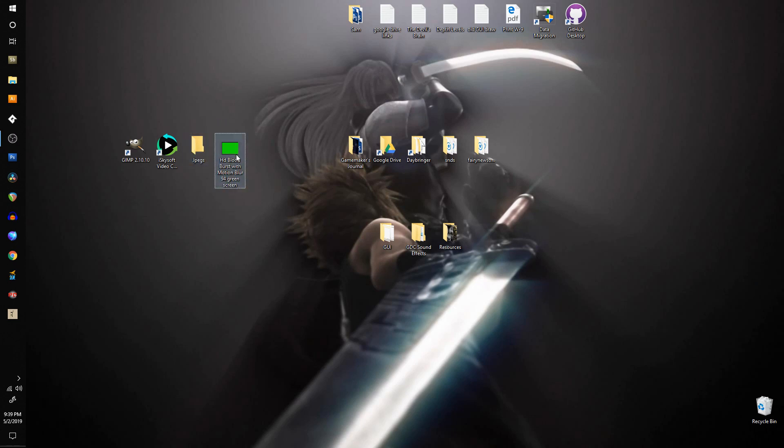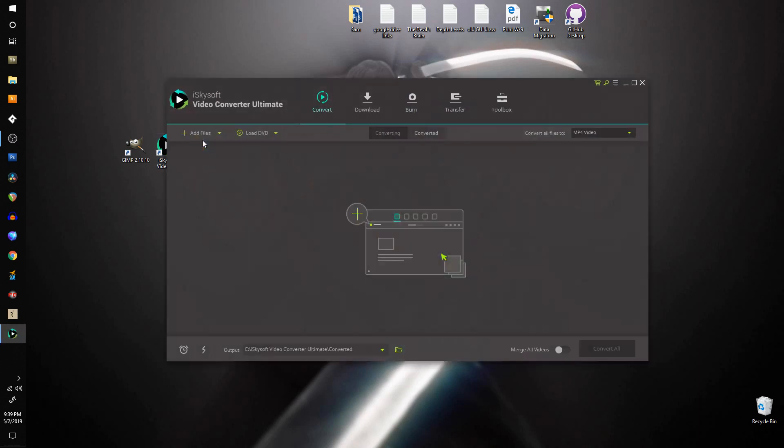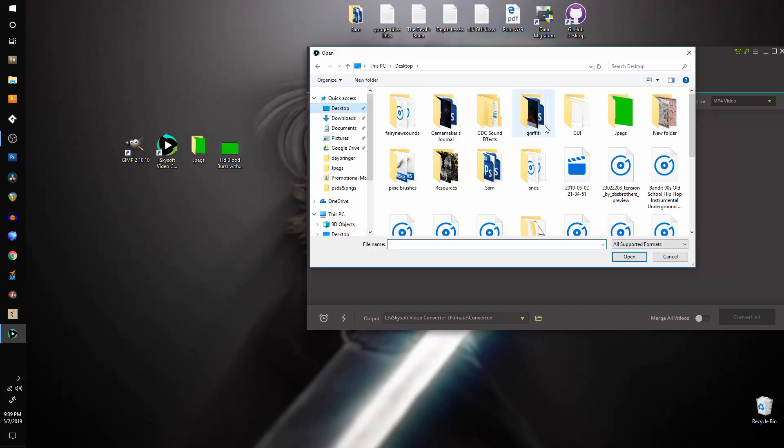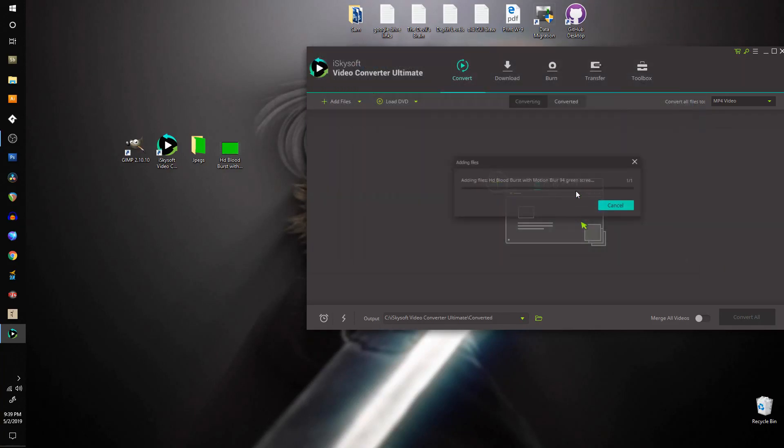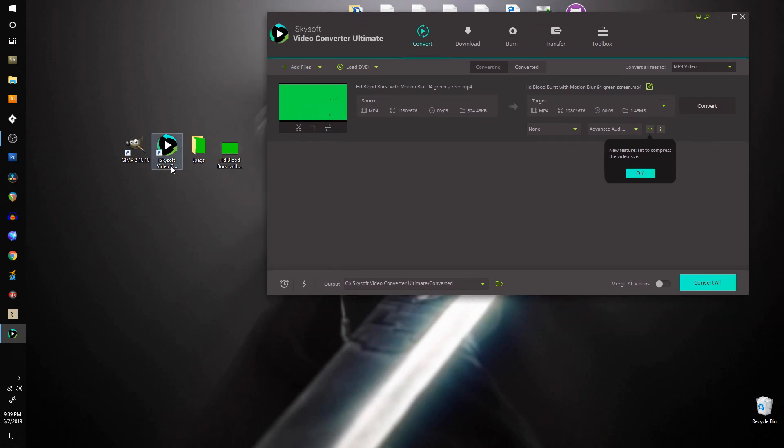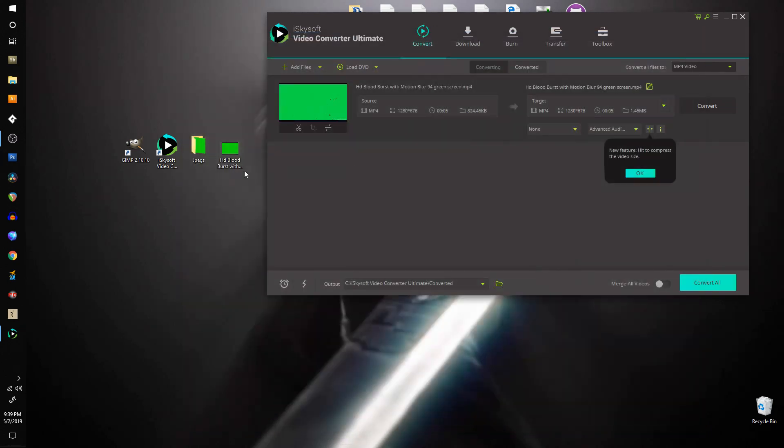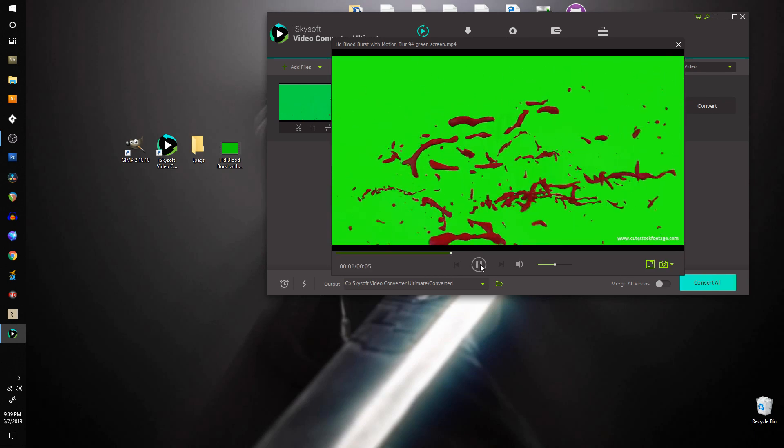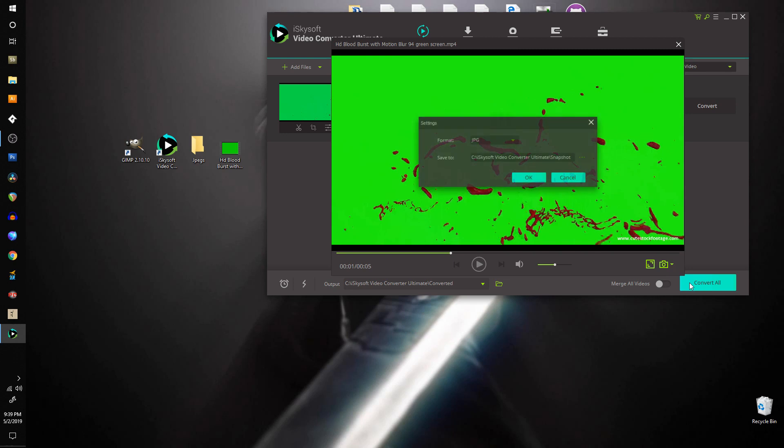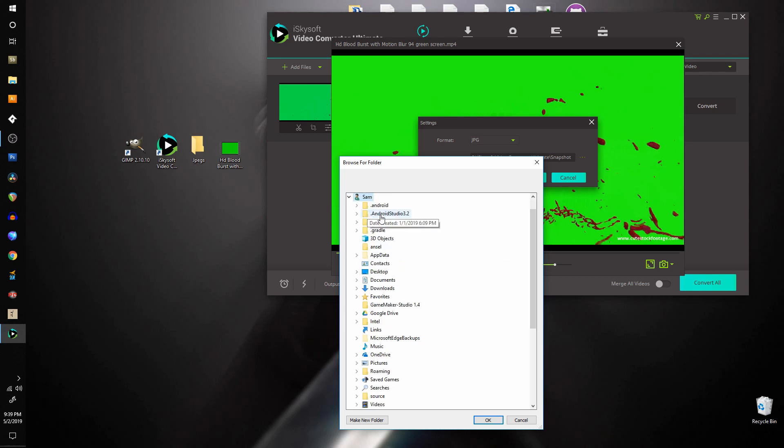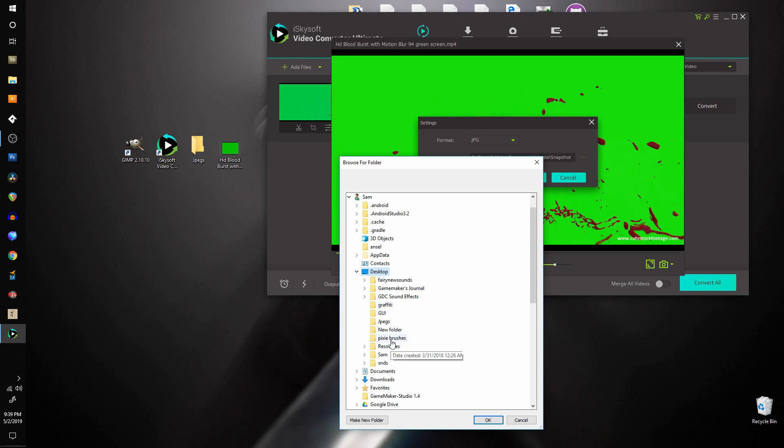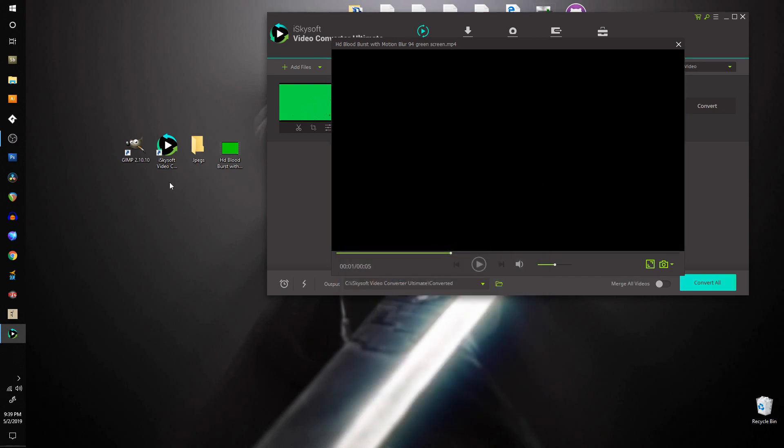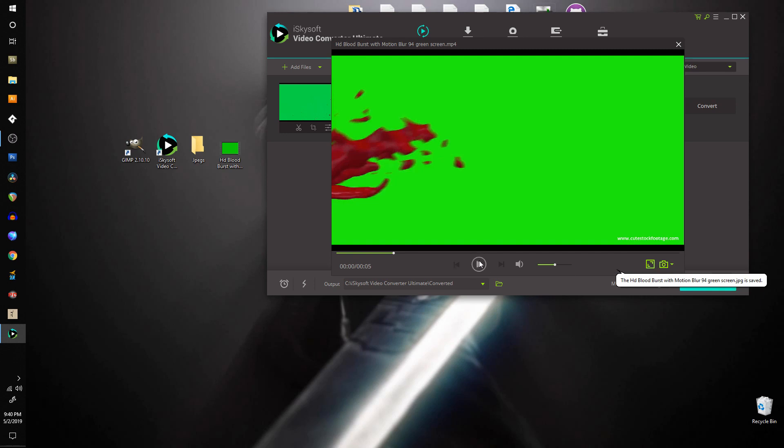And I'm going to click play on the video, actually move that, and we'll hit play on the video. And then I'm going to come down here to the right where it says settings. I'm going to click settings. I'm going to change the format to JPEG and I'm going to select my location.